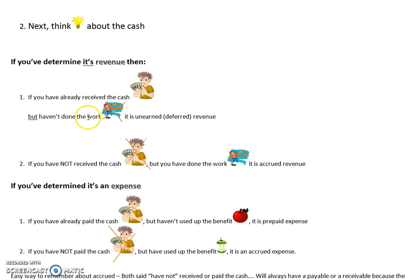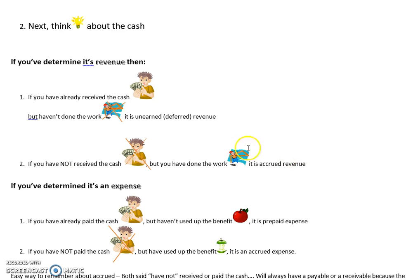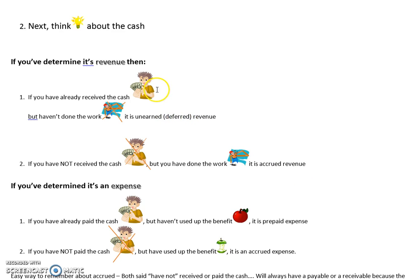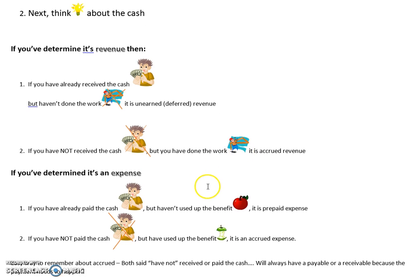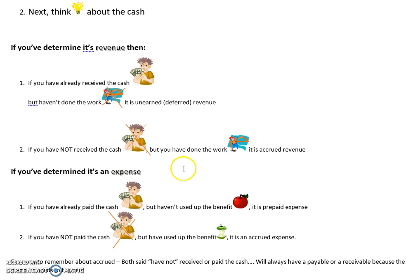The opposite: if you haven't received the cash but have done the work, it is accrued revenue. Either way, it's revenue - just depends on whether the work's been done and whether cash has changed hands. These pictures help: here he's gotten money but not done work; here he's not gotten money but done the work.